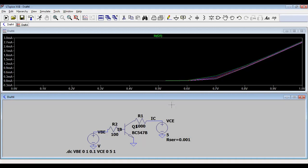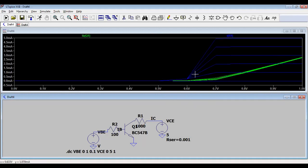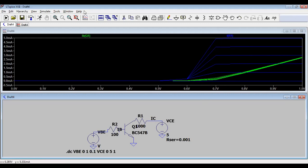For the output characteristics, use the current probe symbol on the appropriate node. The output characteristics show IC current, which is represented by I(R1) — the current through R1 is your IC. The output characteristics curve appears as expected. This completes the BJT input-output characteristics simulation using LTSpice.